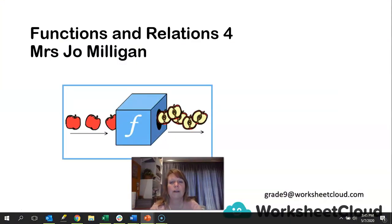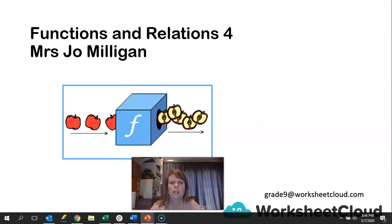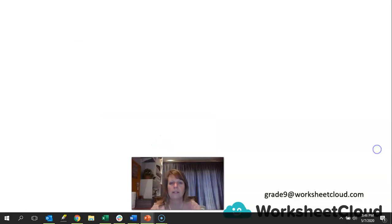We're going to carry on with our functions and relations — that is our fourth lesson in this series. If you have any questions or queries, please email grade9@worksheetcloud.com and somebody will get back to you with an answer.